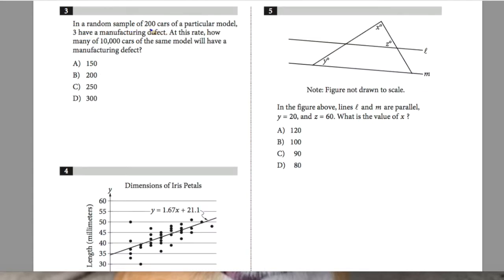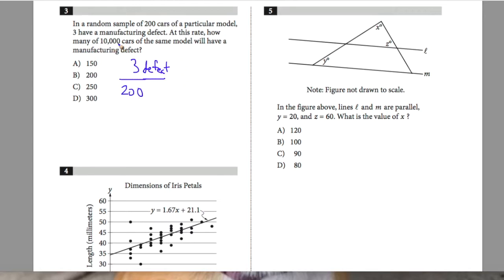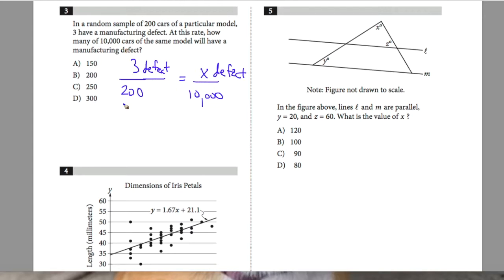Question 3 states: in a random sample of 200 cars, a particular model — three have a manufacturing defect. So three out of 200 have a defect, and 200 is the sample. At this rate, how many of 10,000 cars will have a manufacturing defect? So X number of defective cars out of 10,000, given the rate of 3 out of 200.